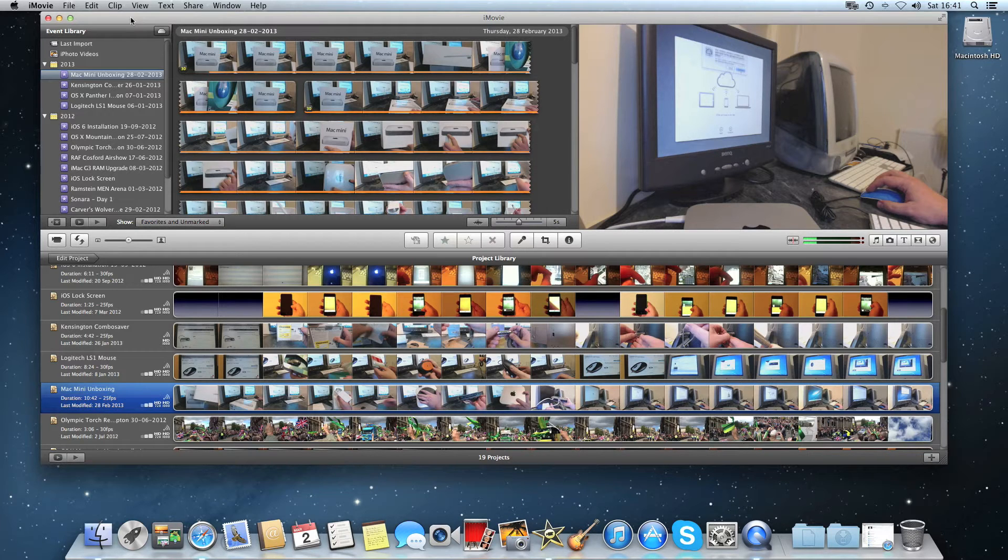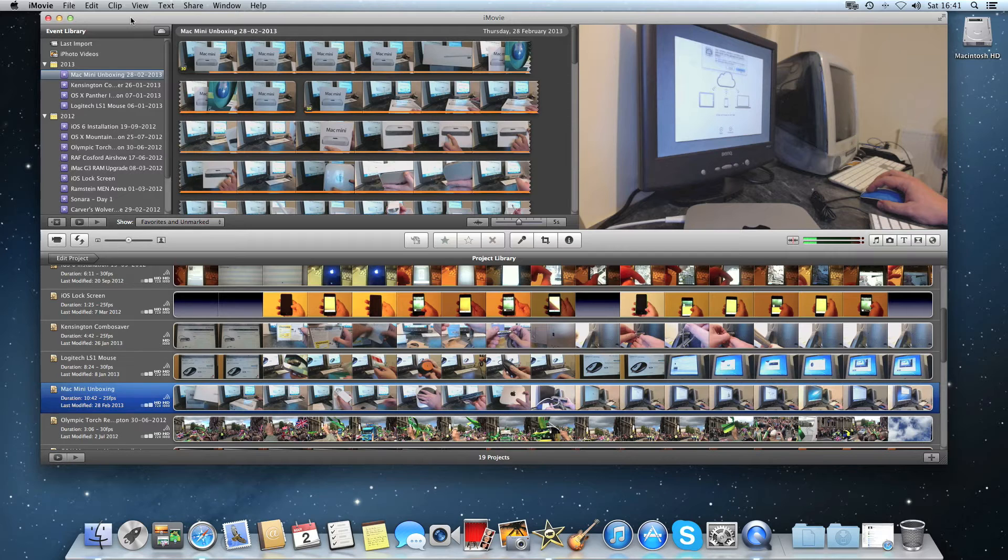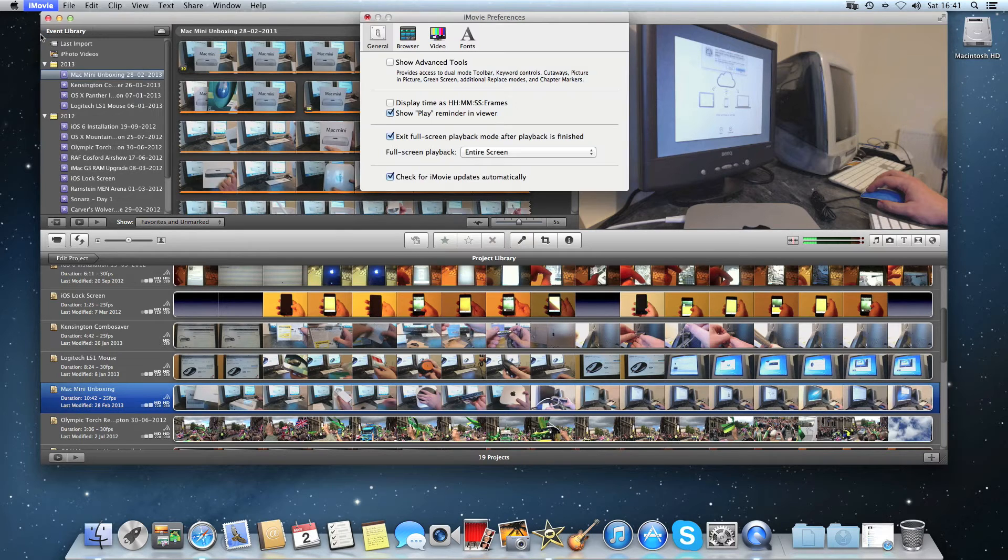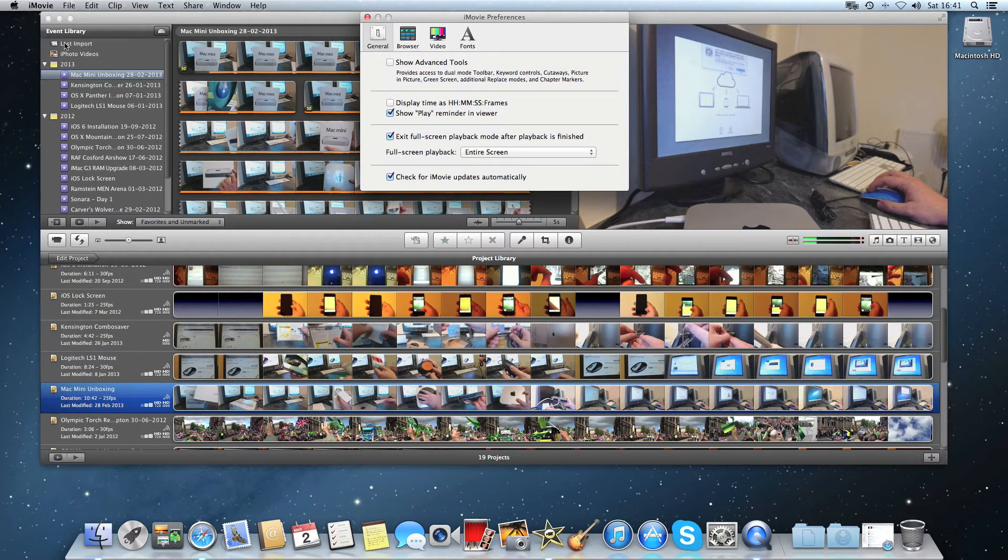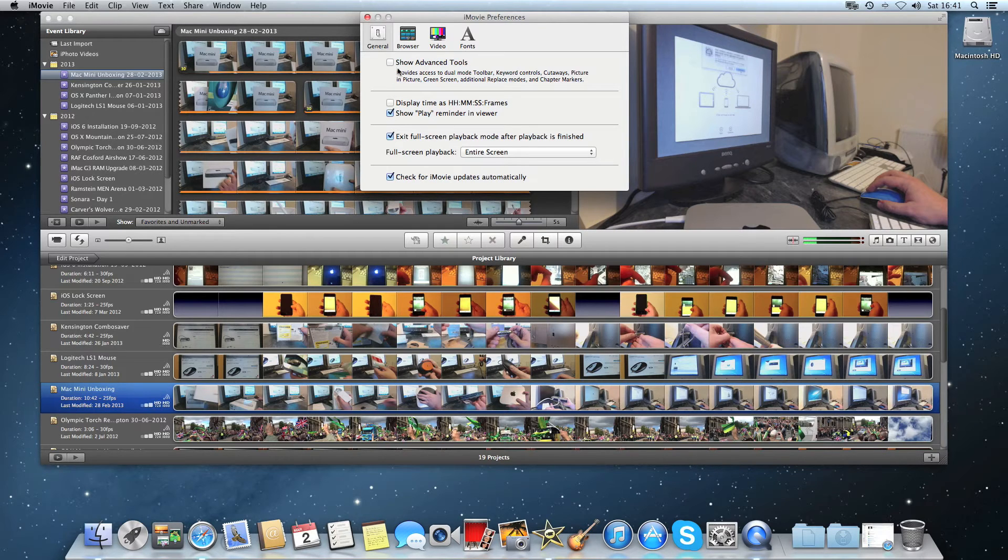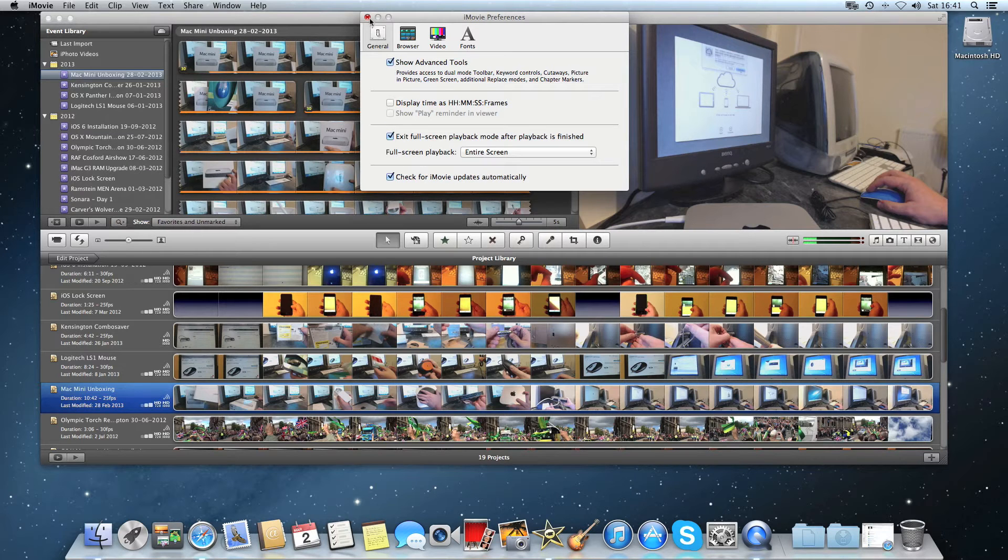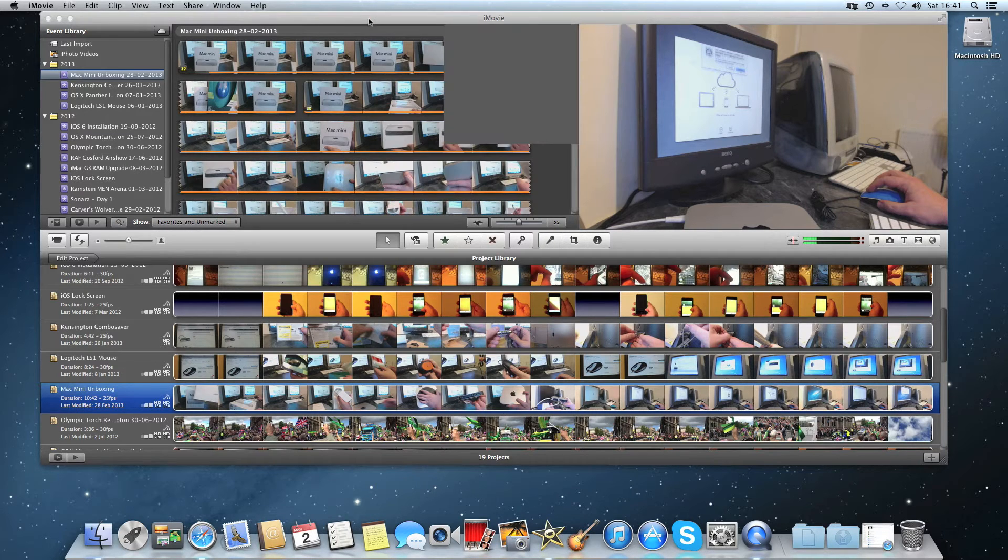So first of all once we're in iMovie what we need to do is go to the top bar, click iMovie, then preferences. Under the general tab you'll see an option that says show advanced tools. We need to make sure that box is checked and then we can close that window.